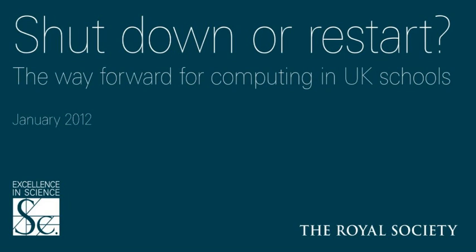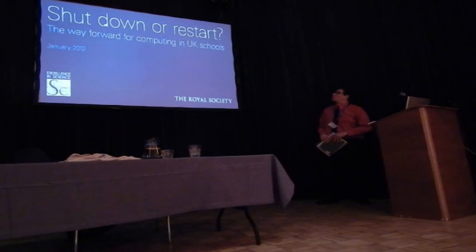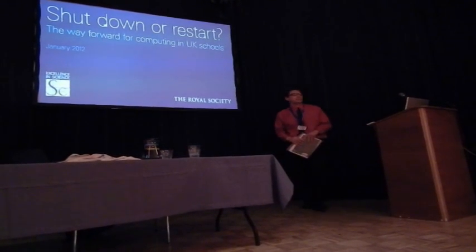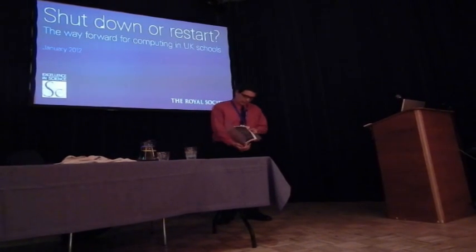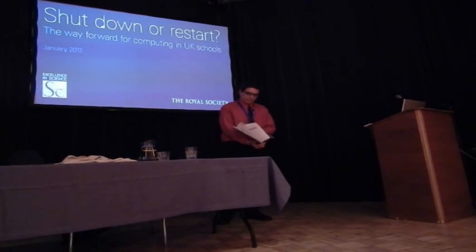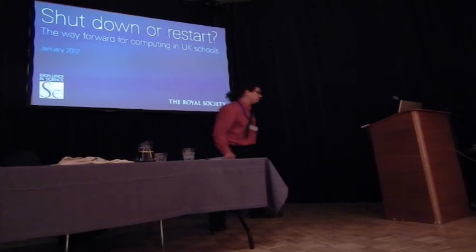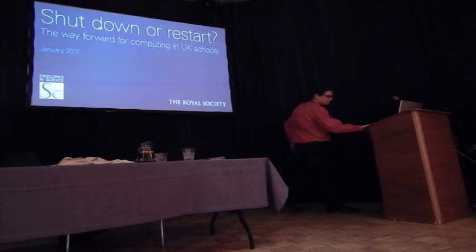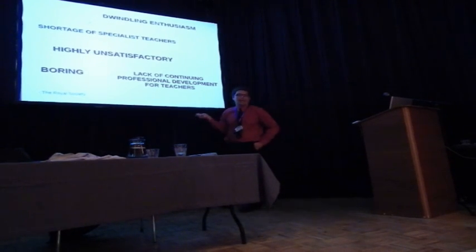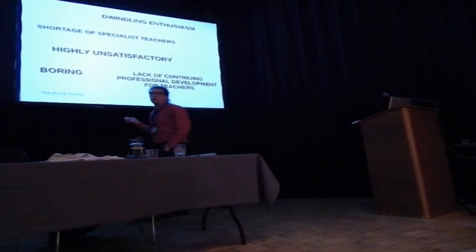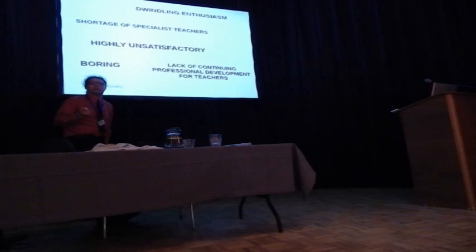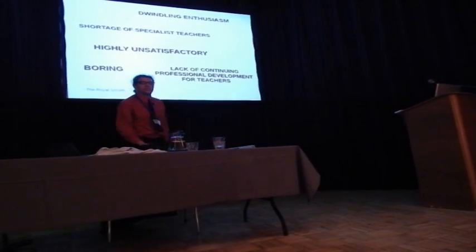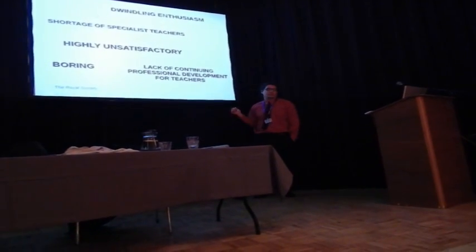Ever the Optimists, this is an actual publication published by the Royal Society: Shut Down or Restart the Way Forward for Computing in UK Schools. It's actually a rather large publication. But basically, it says all sorts of positive words like dwindling enthusiasm, short of specialist teachers, highly unsatisfactory, boring, lack of continuing professional development for teachers. This is all in computing and ICT in the 21st century where everyone has a Turing complete device in their pocket. So, this is obviously unacceptable.